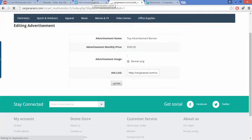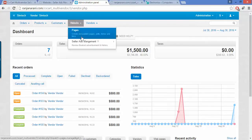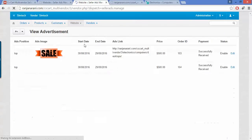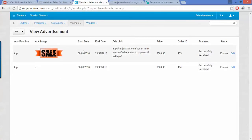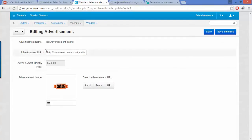He can also update his advertisement booking status at the backend panel. Under the website tab, he can view the seller ads management and see advertisements along with start and end dates and status. To edit, he clicks the edit button and makes the same changes at the backend. If he is not making changes at the frontend, he can also create a new advertisement via the backend panel.